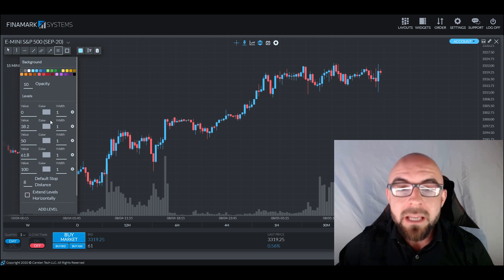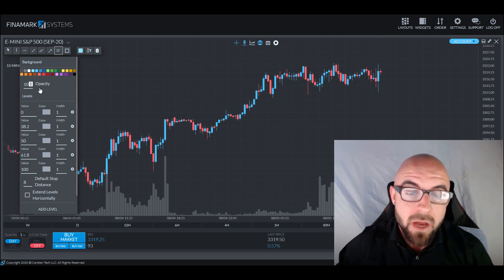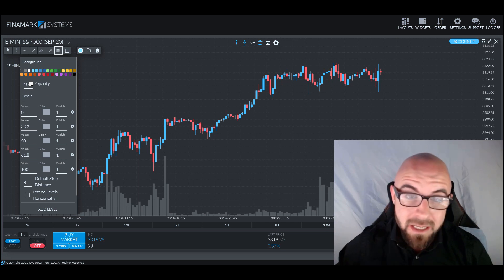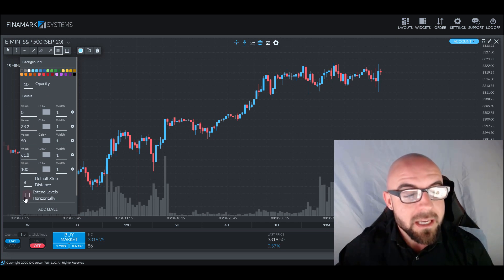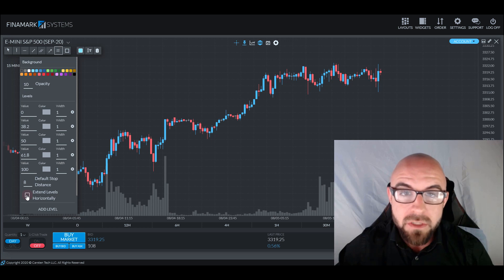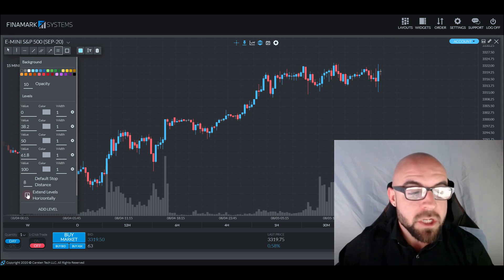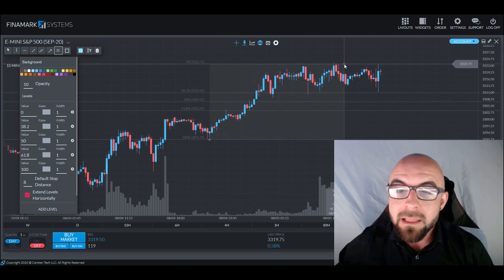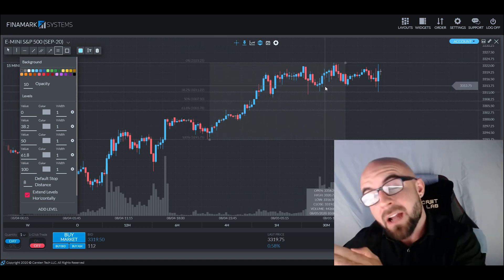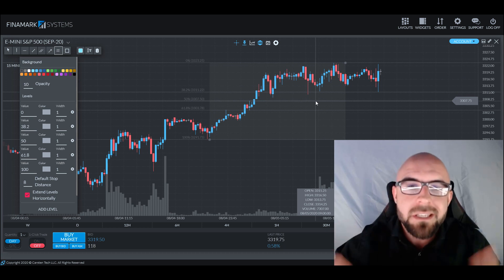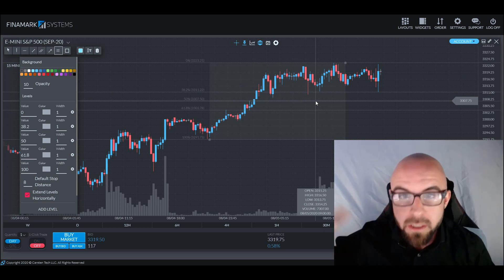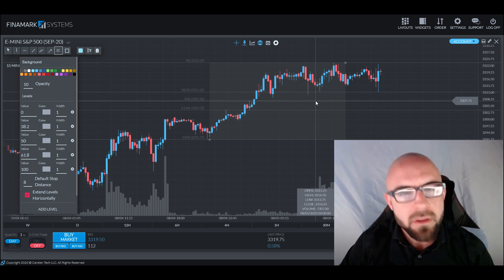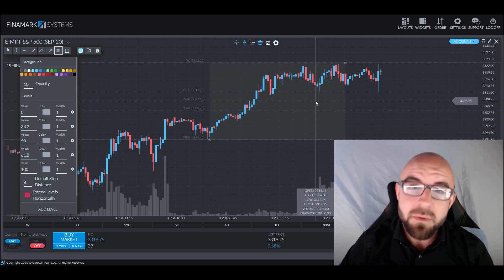As you can see, there are a number of different settings here that we can change. I do not recommend changing any of these settings aside from the opacity, as well as the extend levels horizontal selection down here at the bottom, which I'm going to check off right now, because when I use my Fibonacci retracement tool, I like to see those levels extended to the right so I can continue to see how they're going to perform as the market progresses. So let's dive into the material and learn about the Fibonacci retracement tool.